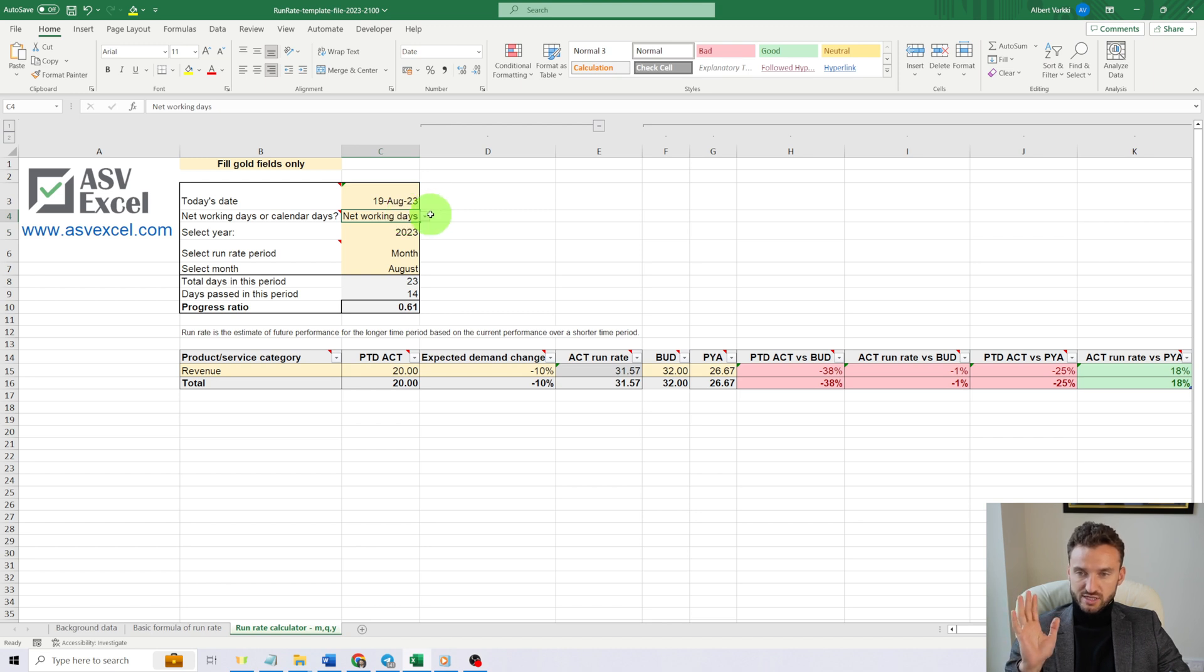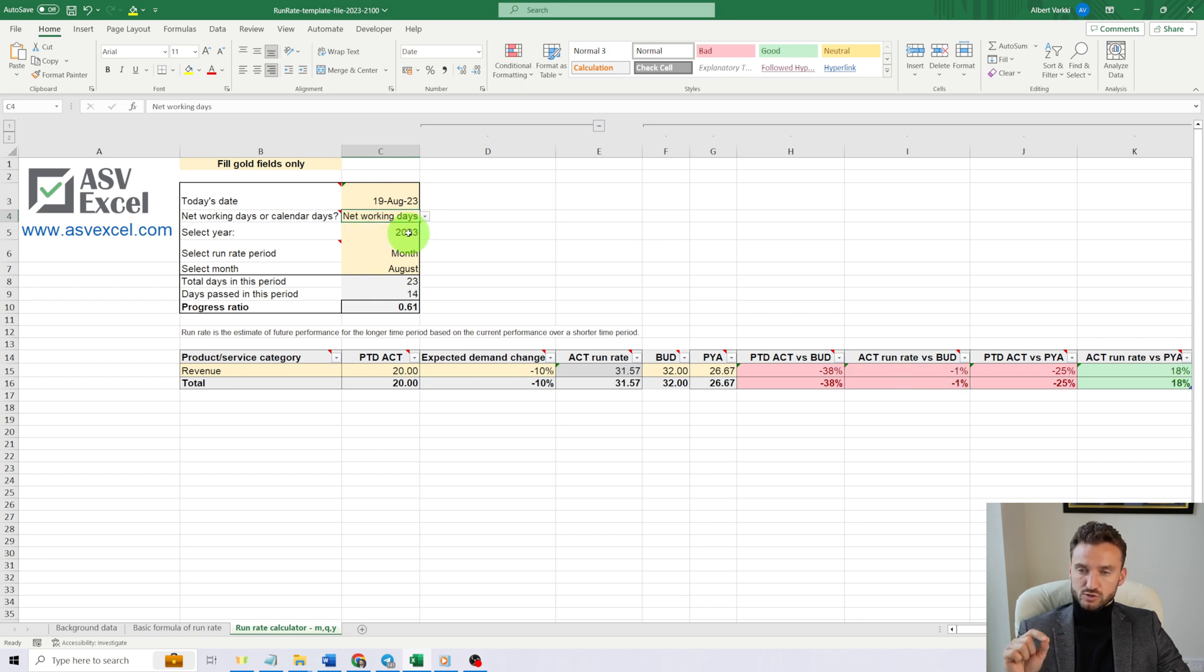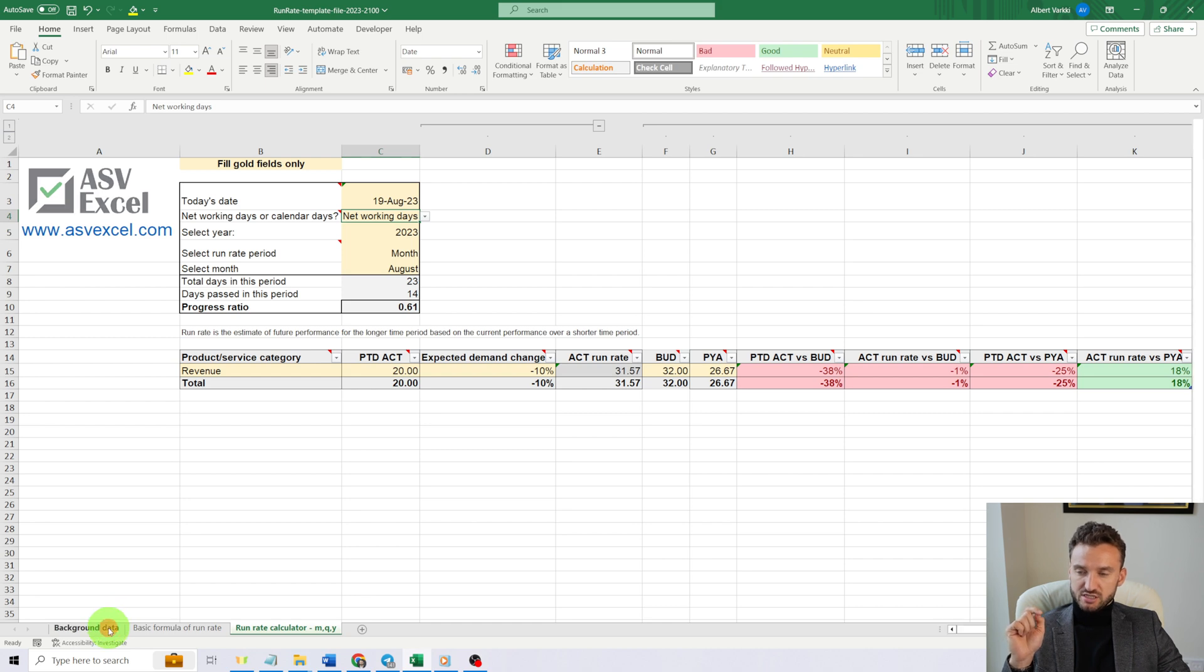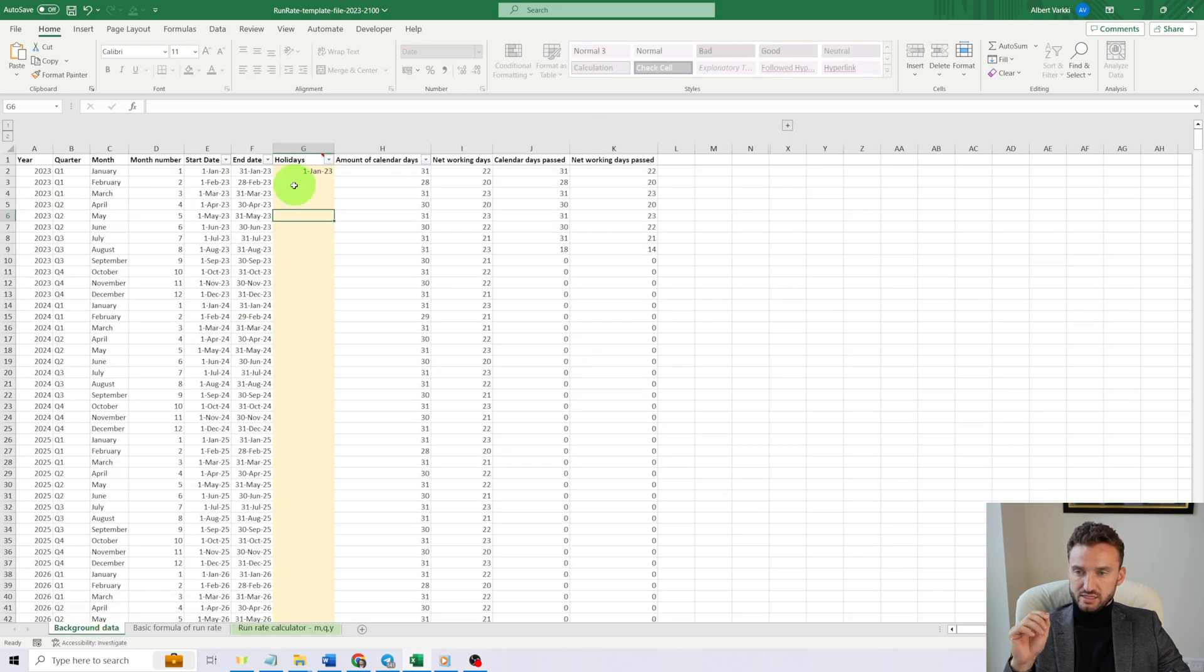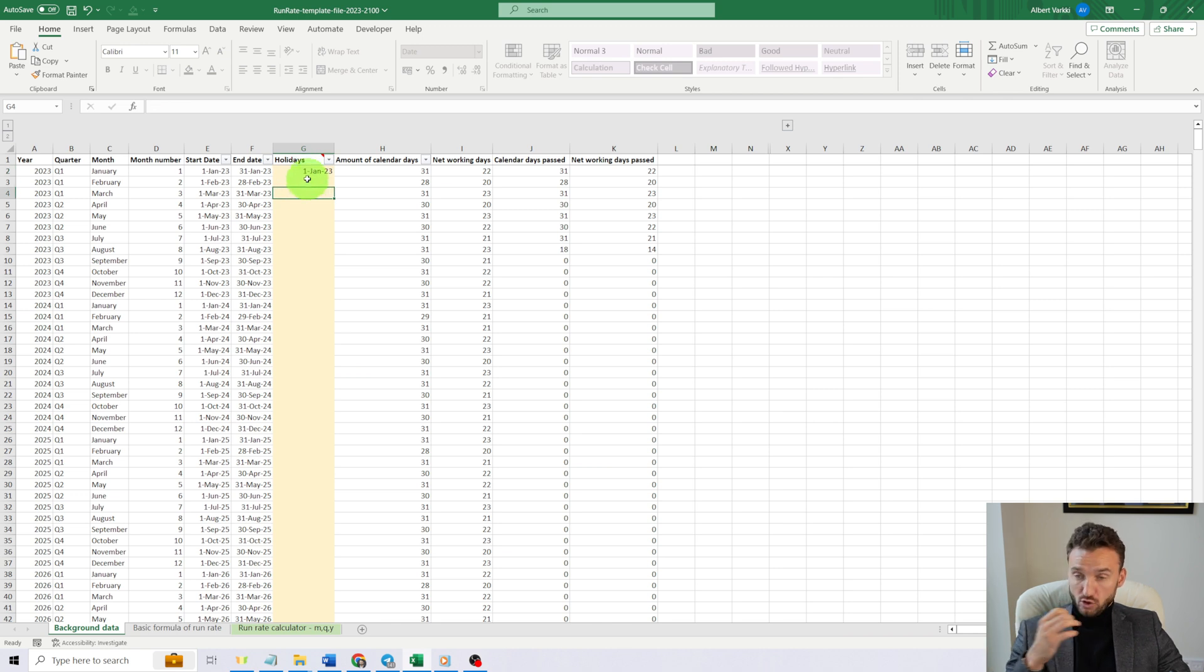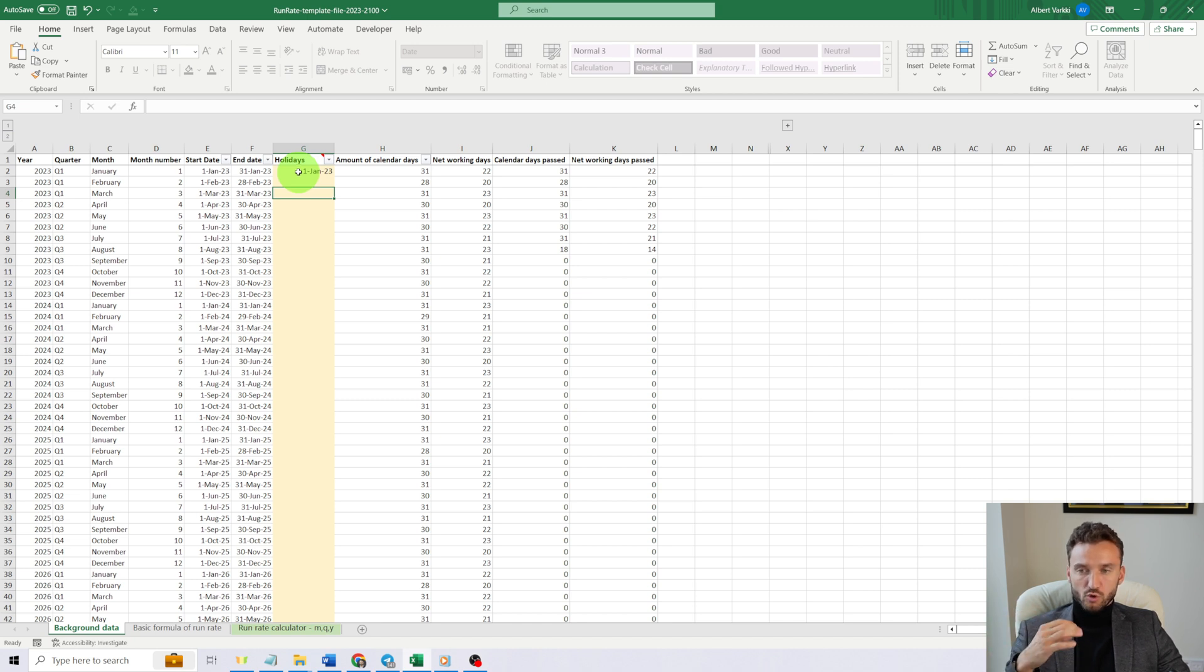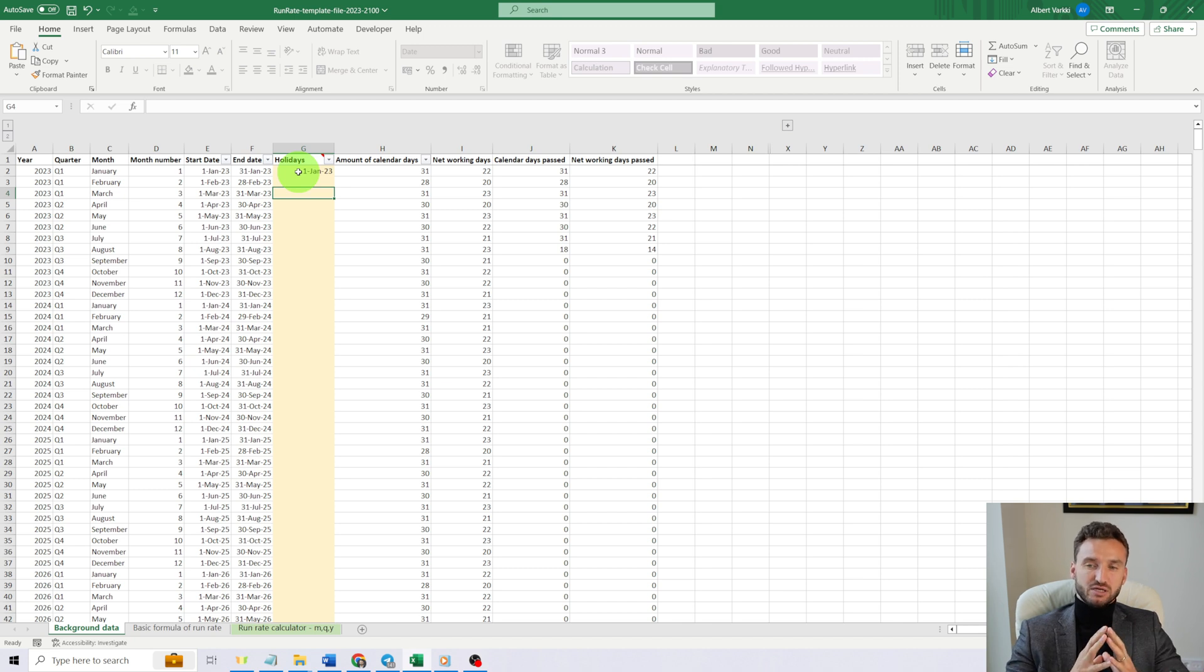And by the way, if you are certain that you want to use networking days, then in the sheet 'Background Data' you can add holiday dates to column G, which will affect the networking days amount.